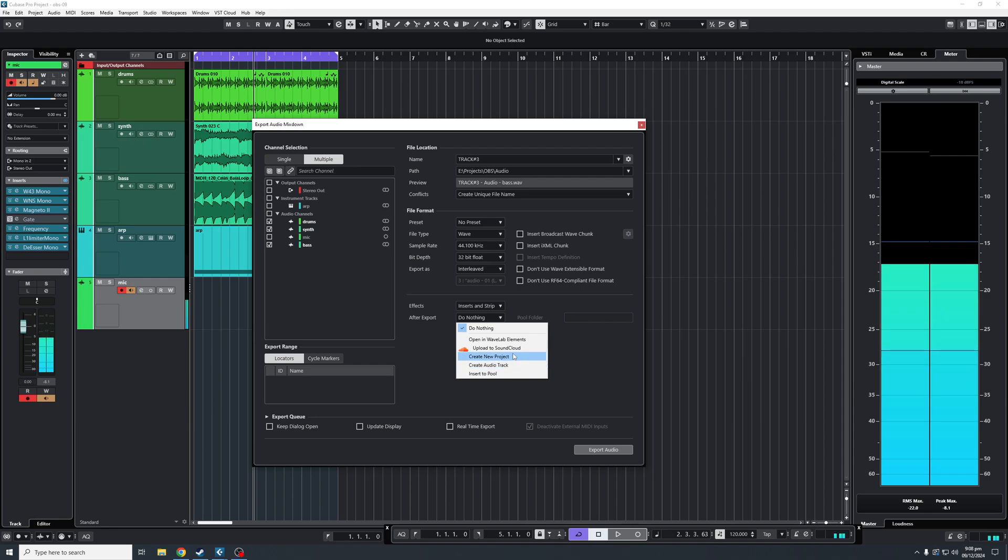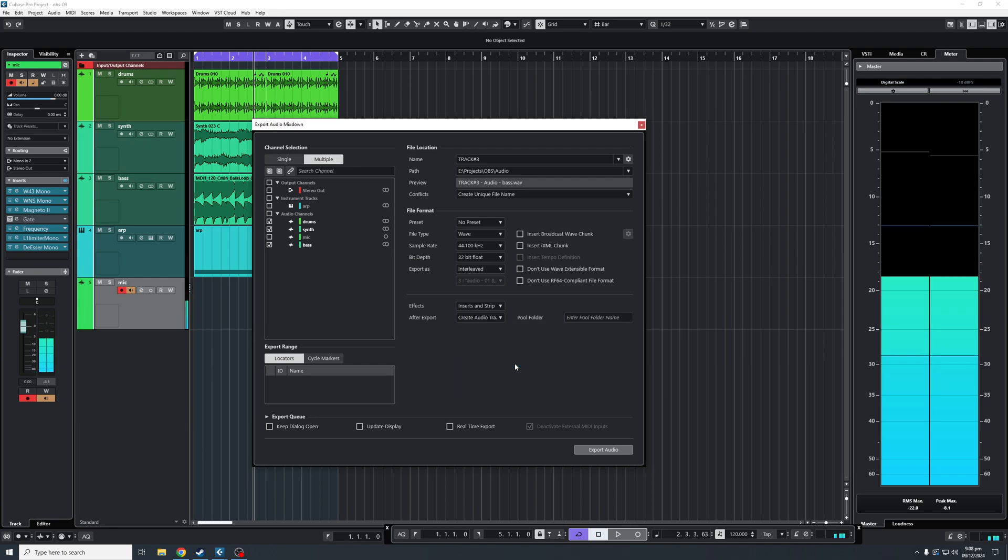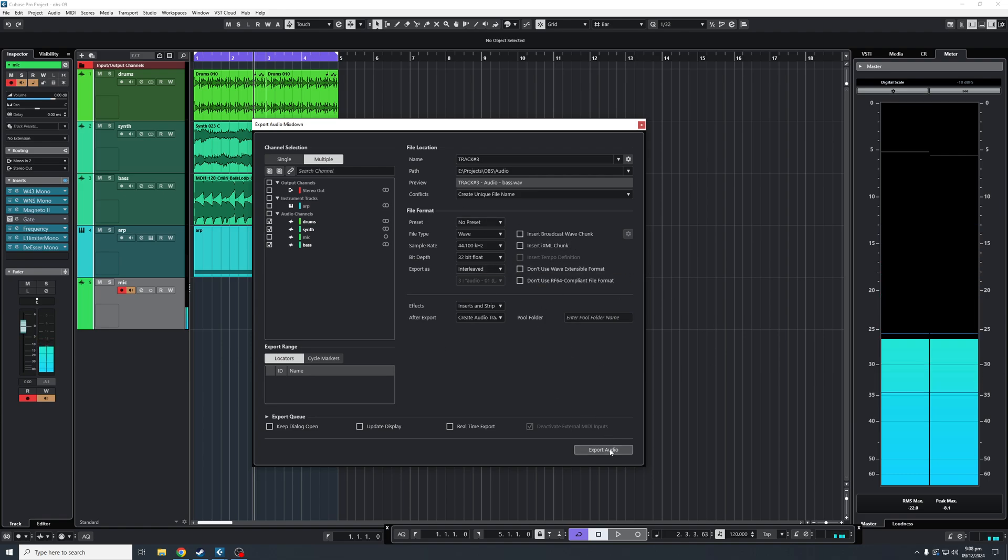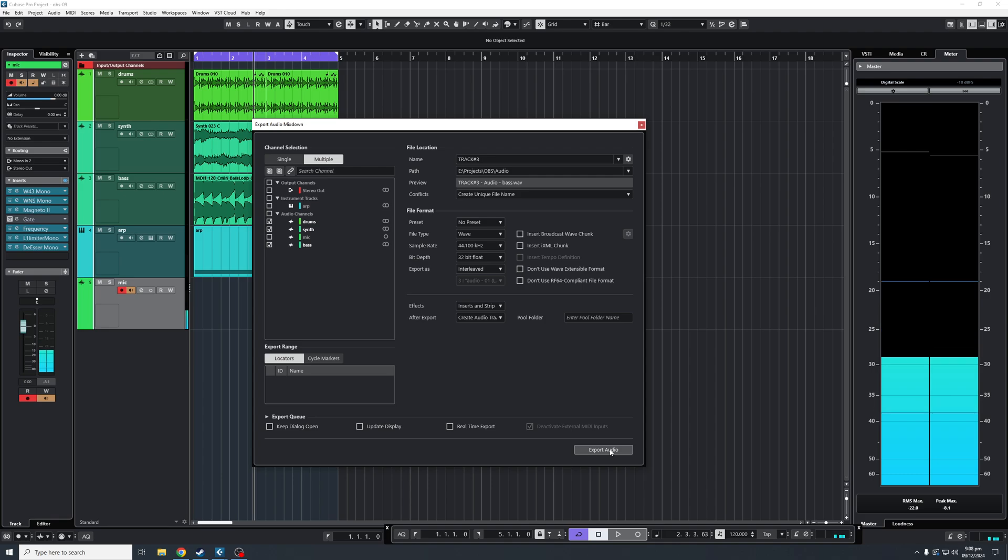For this specific example, let's say we're going to create an audio track. We're going to keep them as stereo. Once you are happy here, you will click export audio.